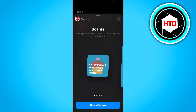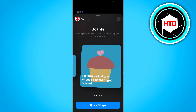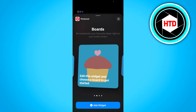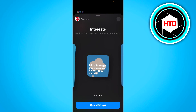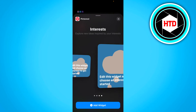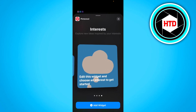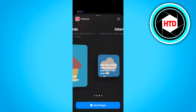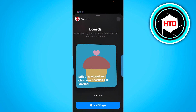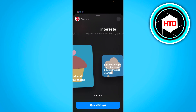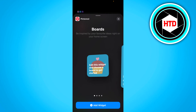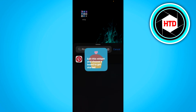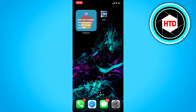Here it says 'edit this widget and choose a board,' and here it says 'edit this widget and choose an interest' to get started. So you can choose one of these two options and one of these two sizes. I'm just going to select this one — just click done.